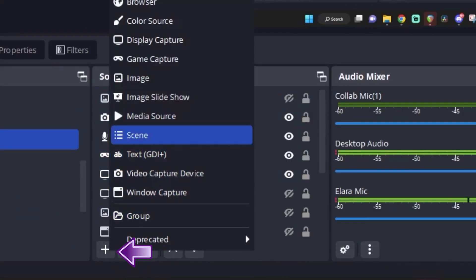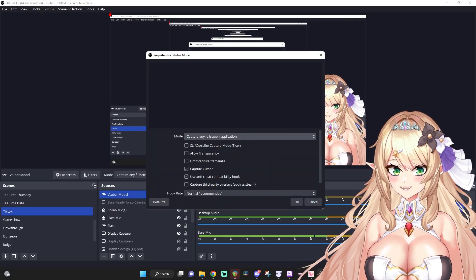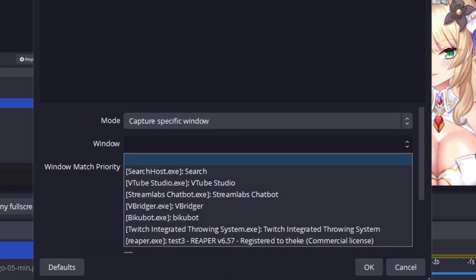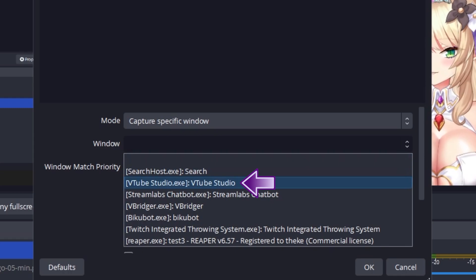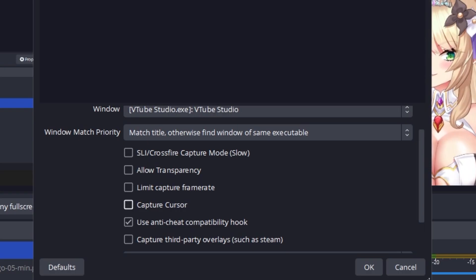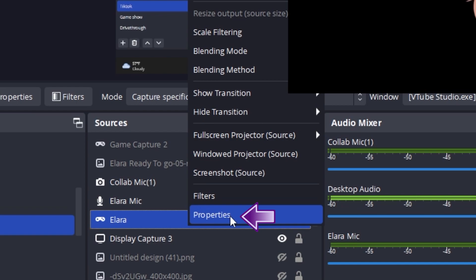Under sources, click the plus button and select game capture. We'll call this one VTuber model as well. Now, we want to go ahead and select the VTube Studio window — scroll down to capture specific window and select VTube Studio. I would also recommend going ahead and turning off the capture cursor selection. Now that our model is showing on screen, right-click on the source that we just created and select properties. From there, just go ahead and tick the allow transparency box. Ta-da! You're all set! This is my preferred method because it offers the greatest quality and eliminates pretty much any background color.